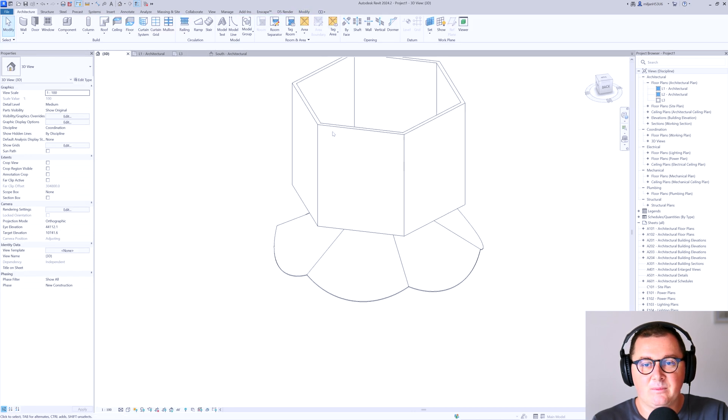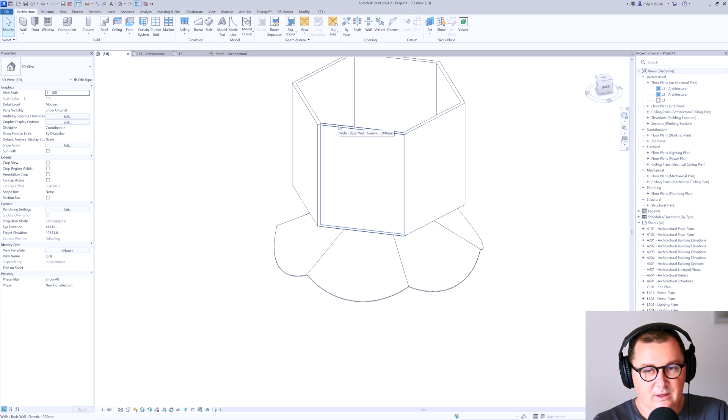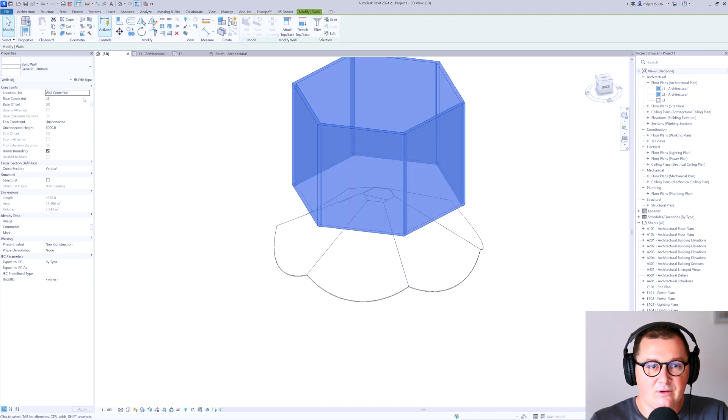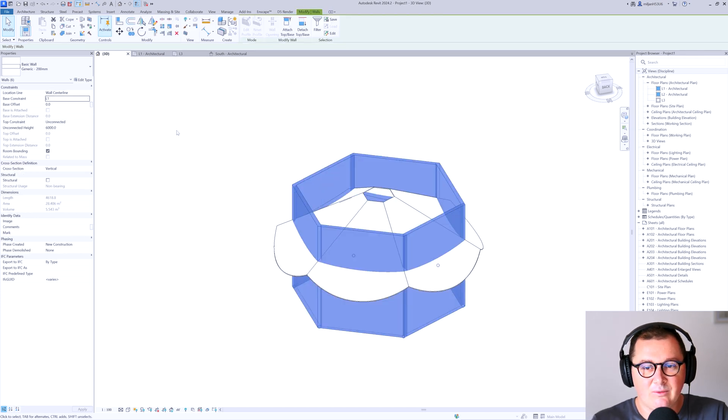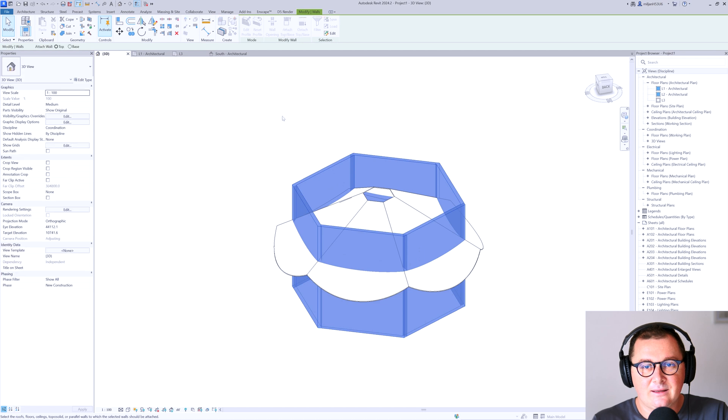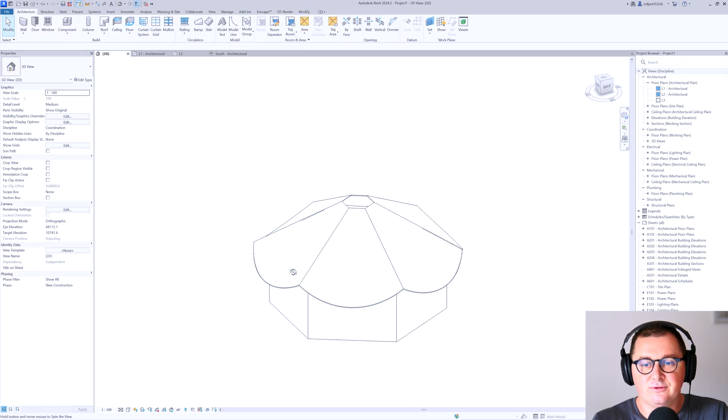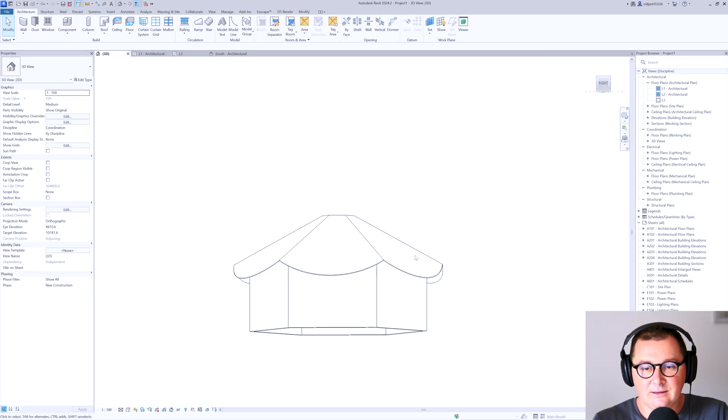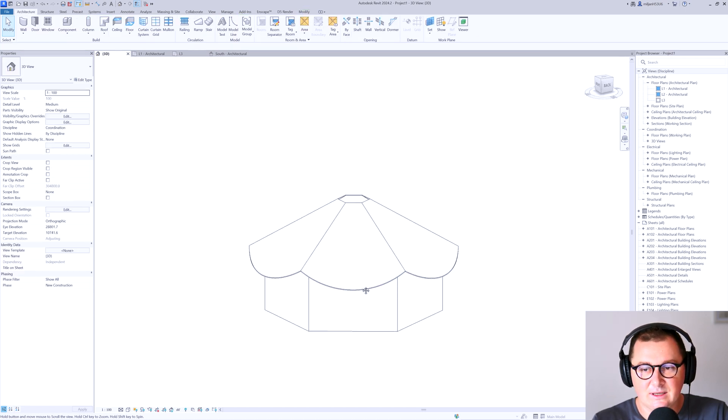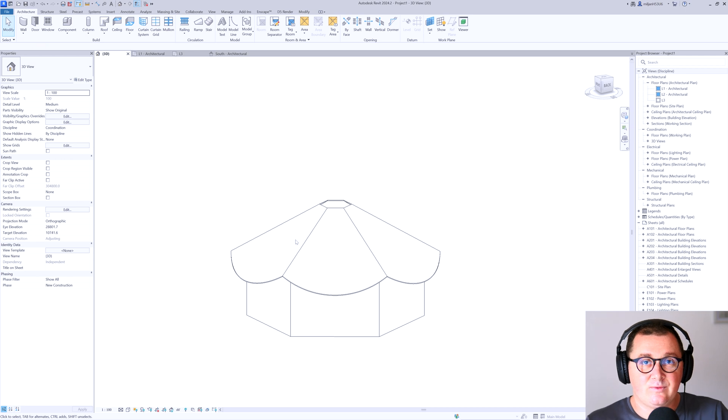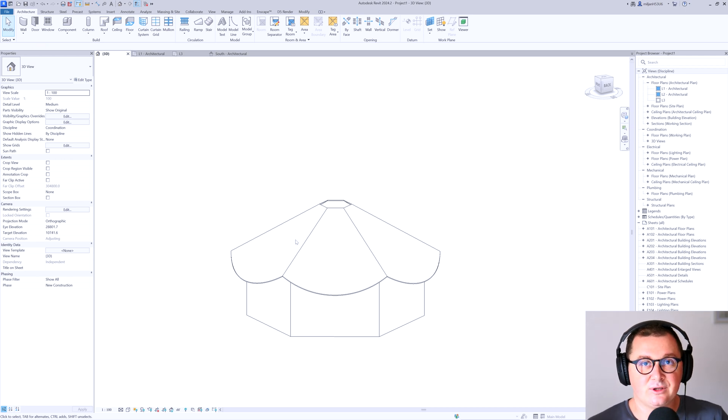My wrong. Select all of them. So they start from level one and then attach top base attached to the roof. And here it comes. It was very simpler than you're expecting. I'm pretty sure.